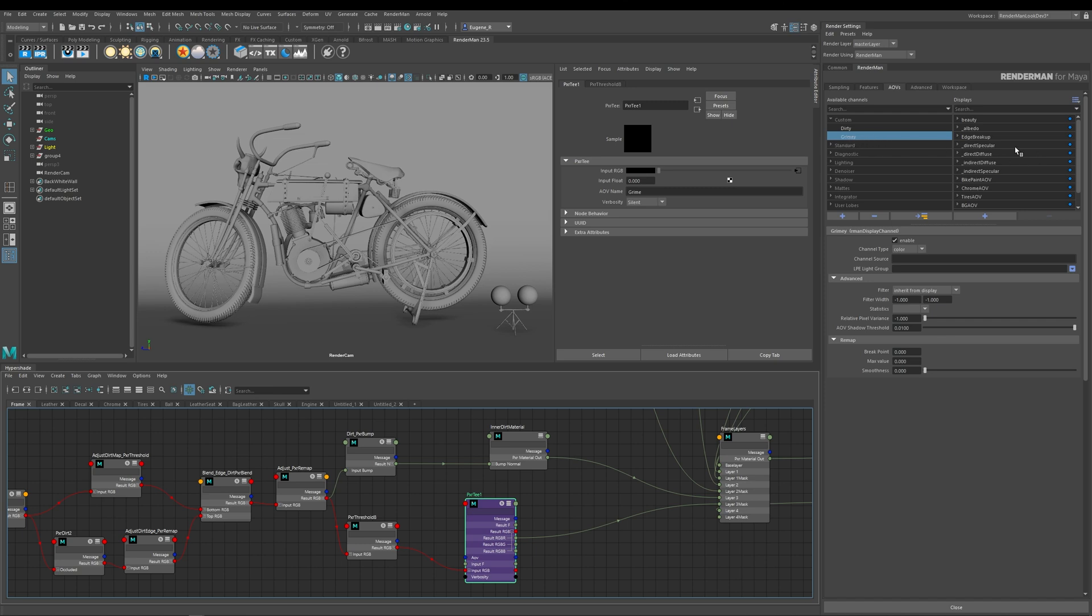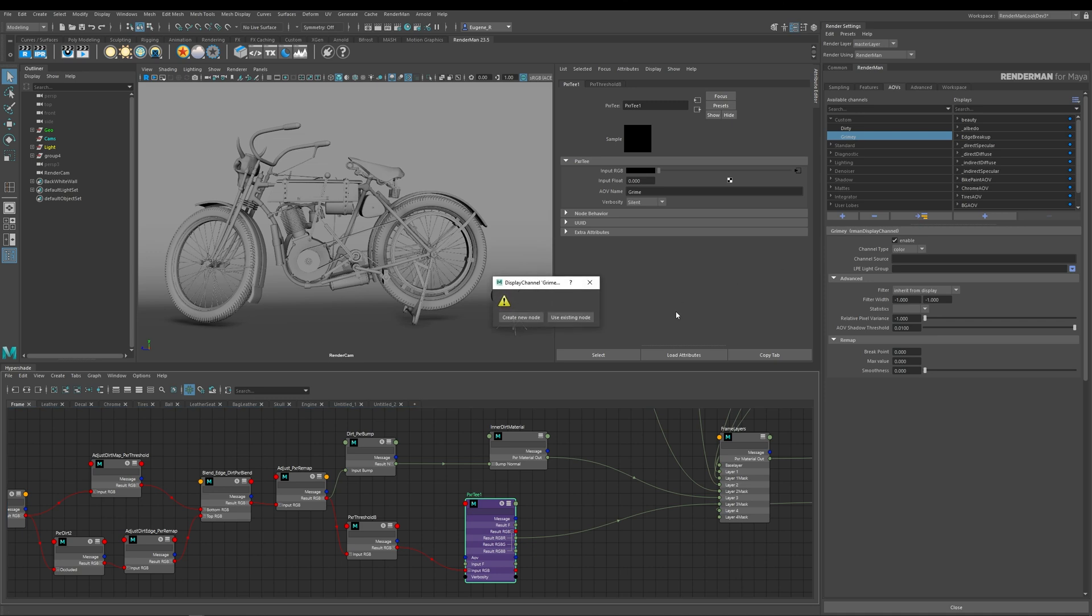So I've now created this AOV display channel which is called Grime, and I need to create the actual AOV itself. And I very simply do this by clicking this button here which effectively moves it from my available channels to the display channels which is actually going to be rendered. And when I do that it's going to ask me if I will need to create a new node, which I'm going to go ahead and do.